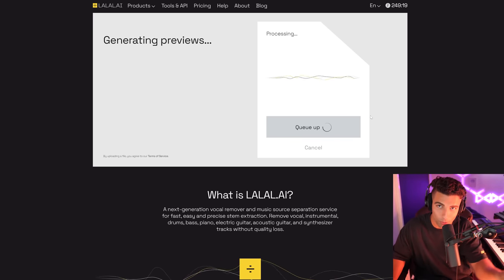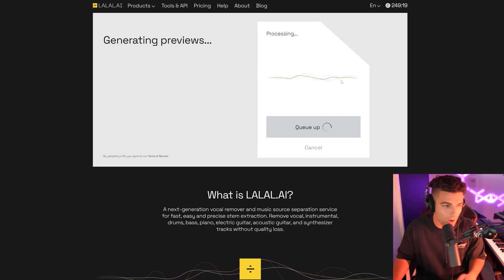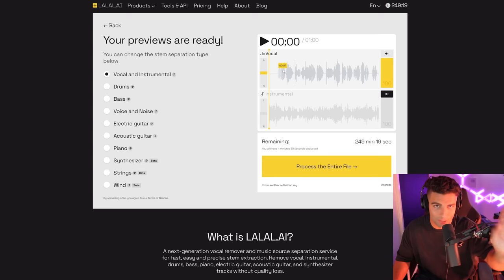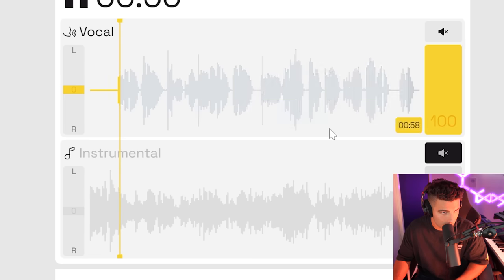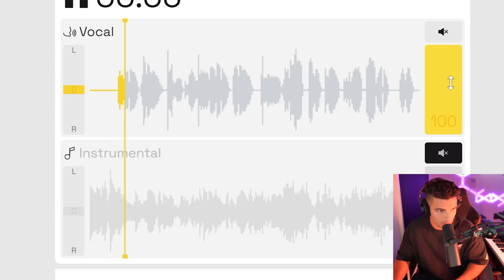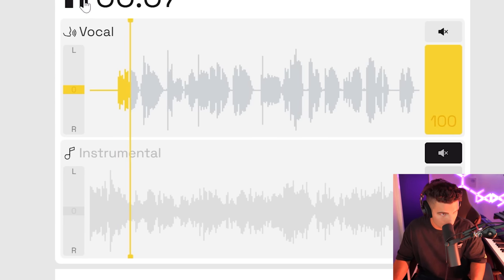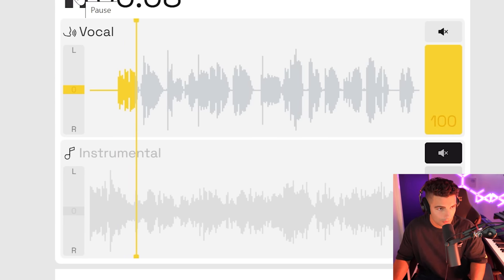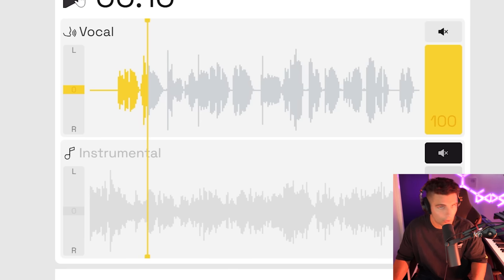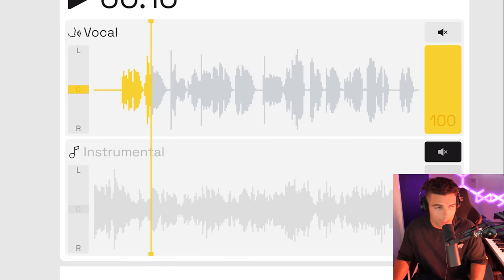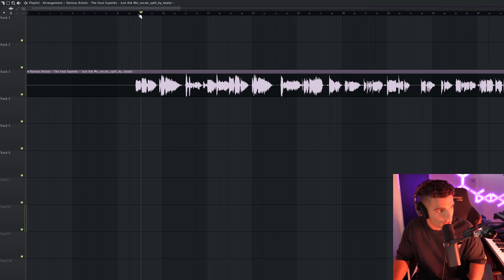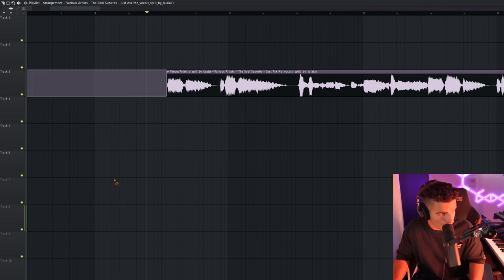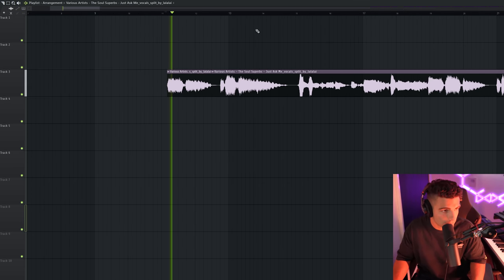There are other instruments playing with that sample, so we're going to go into an AI stem extractor called LaLal AI. So we're uploading the audio to LaLal AI, and this has used some fancy AI technology to convert the song into vocal and instrumental.